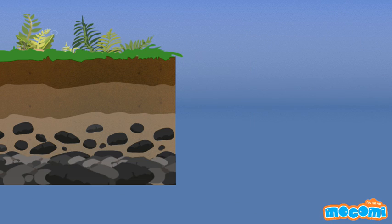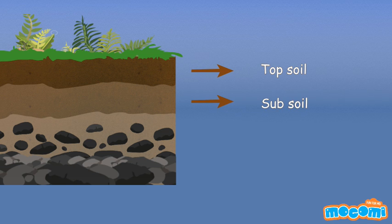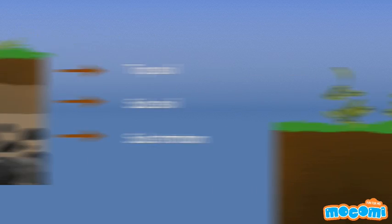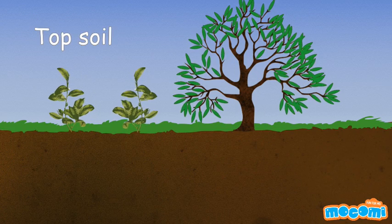Soil has three different layers: topsoil, subsoil, and substratum.